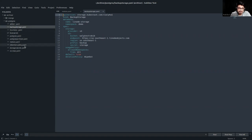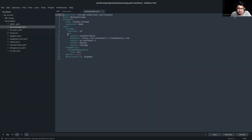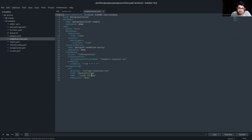Looking at the secrets manifest: the name of the secret is 'storage' and here we are providing the access key ID, the secret access key, and the AWS endpoint. In the usage policy, we are allowing namespaces from all, and there is a deletion policy of 'wipeout'. This backup storage is what we are referring to in the Postgres Archiver. This is a complete sample Postgres Archiver manifest.